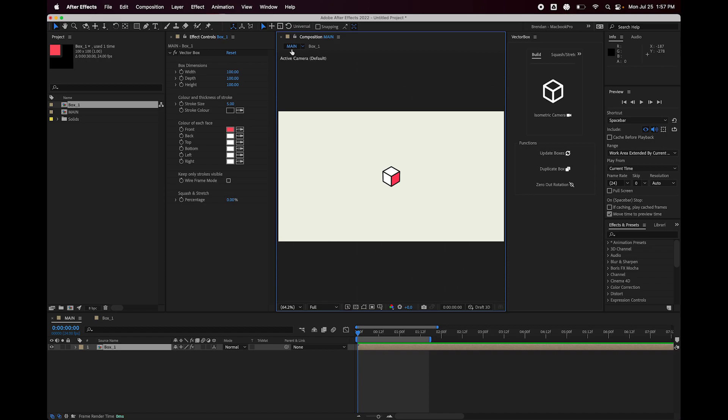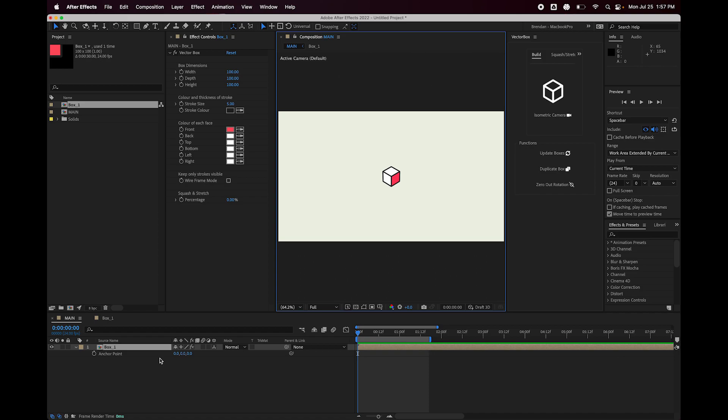So that's important, because if we go back out here and we twirl down to see the anchor point, I just hit A on the keyboard, the anchor point is at 0, 0, 0. So if I want the anchor point to be at the bottom of the comp, and we know that the box comp is 100 by 100 by 100.